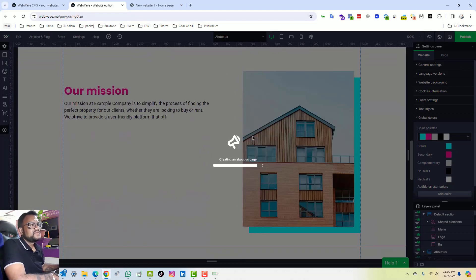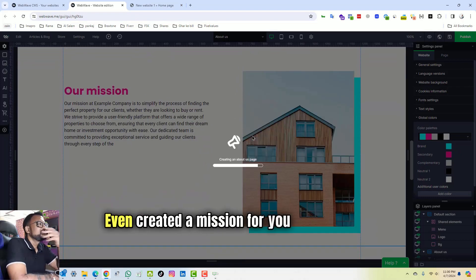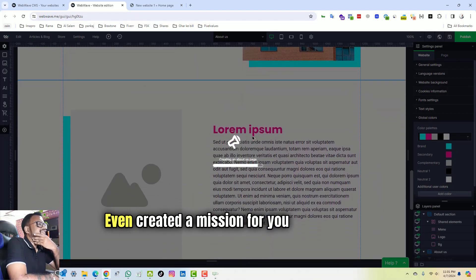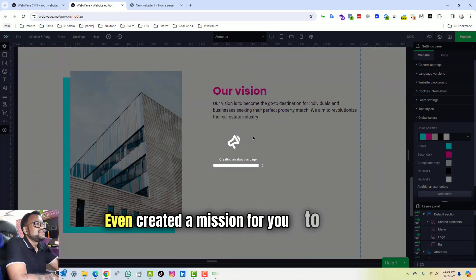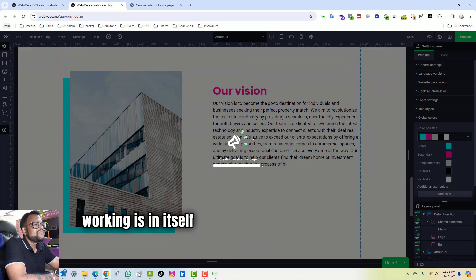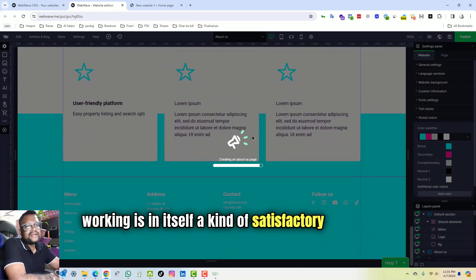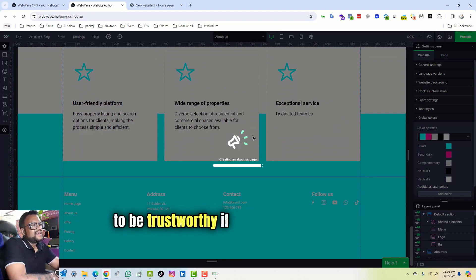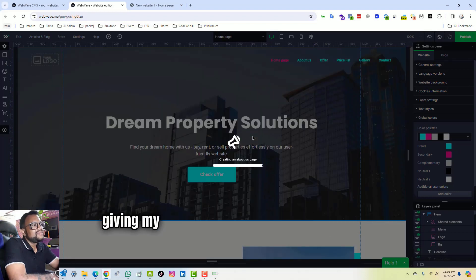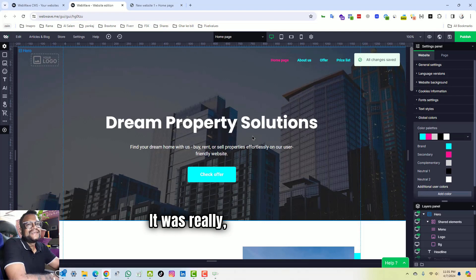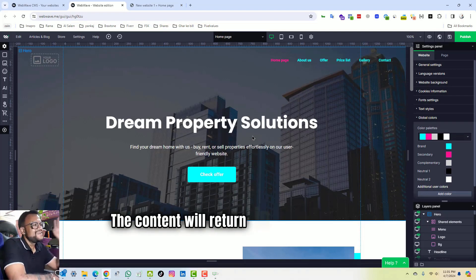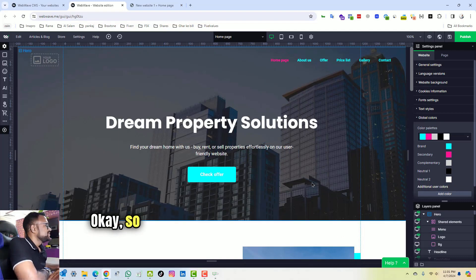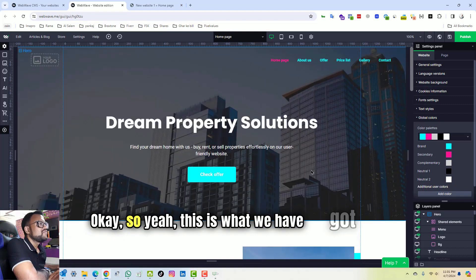Okay, so it has even created a mission for you. To watch this working is in itself a kind of satisfactory experience, to be truthful. If I am being honest and giving my honest reviews about this website, it was really, really satisfying to watch the website being created, the content being written in front of my eyes. Okay, so yeah, this is what we have got.